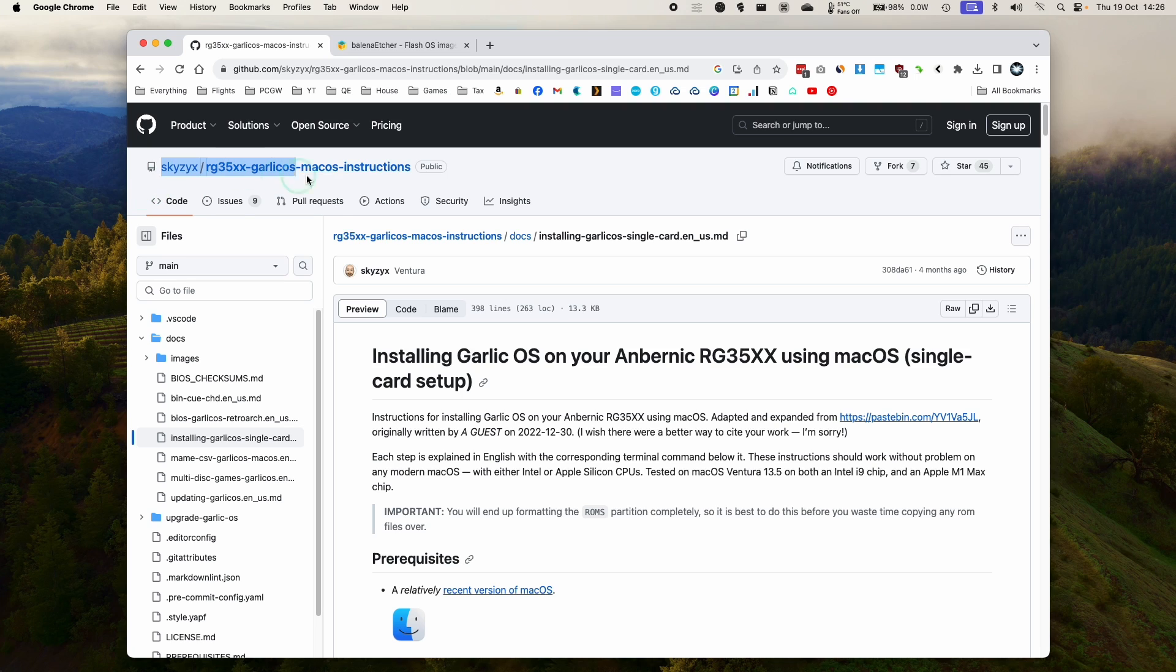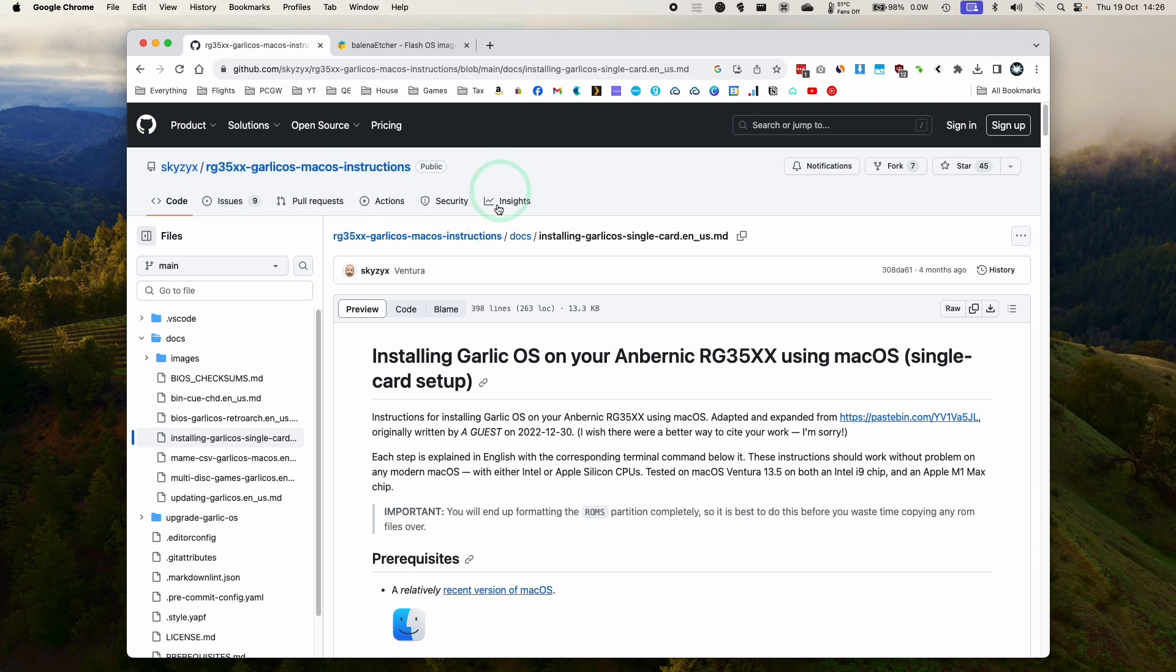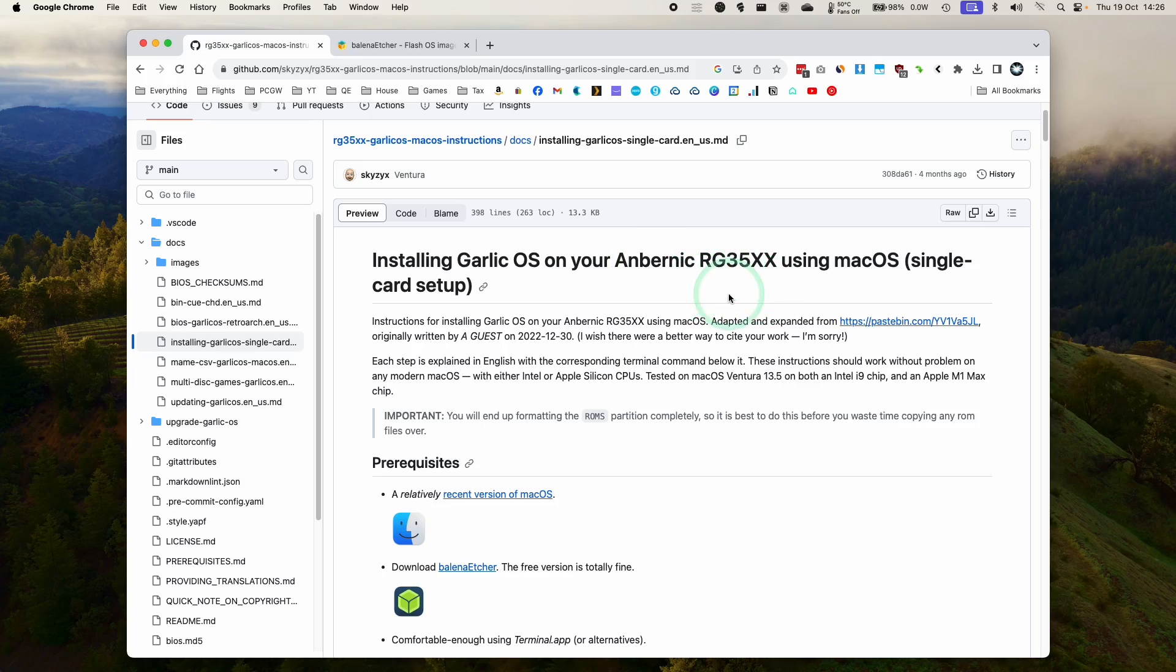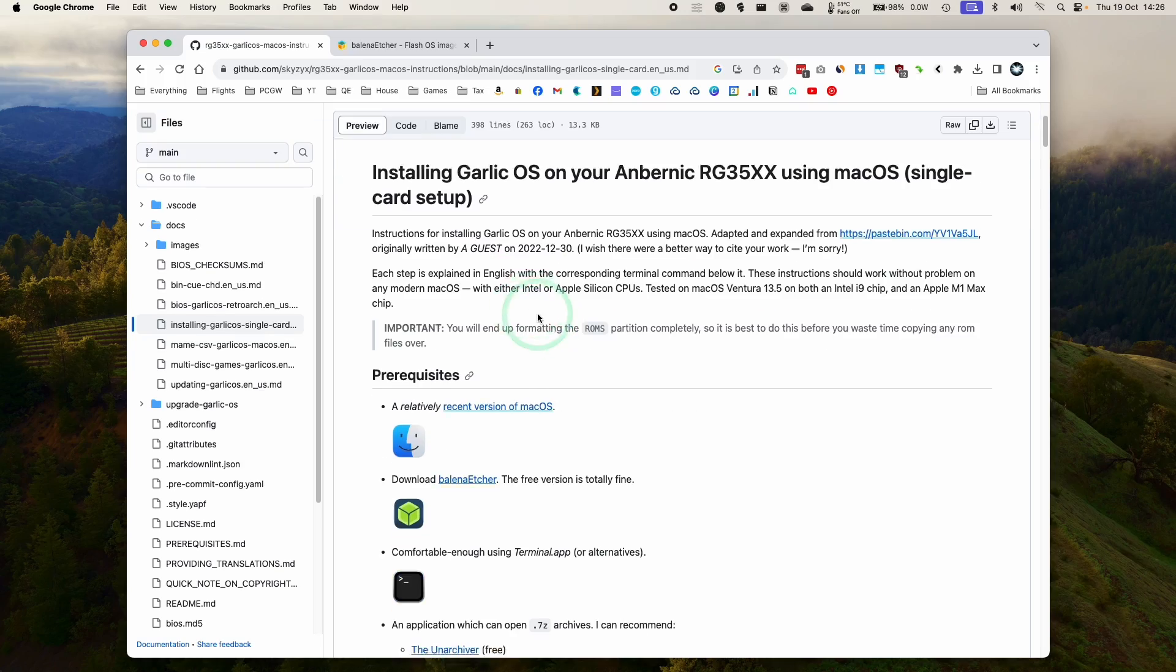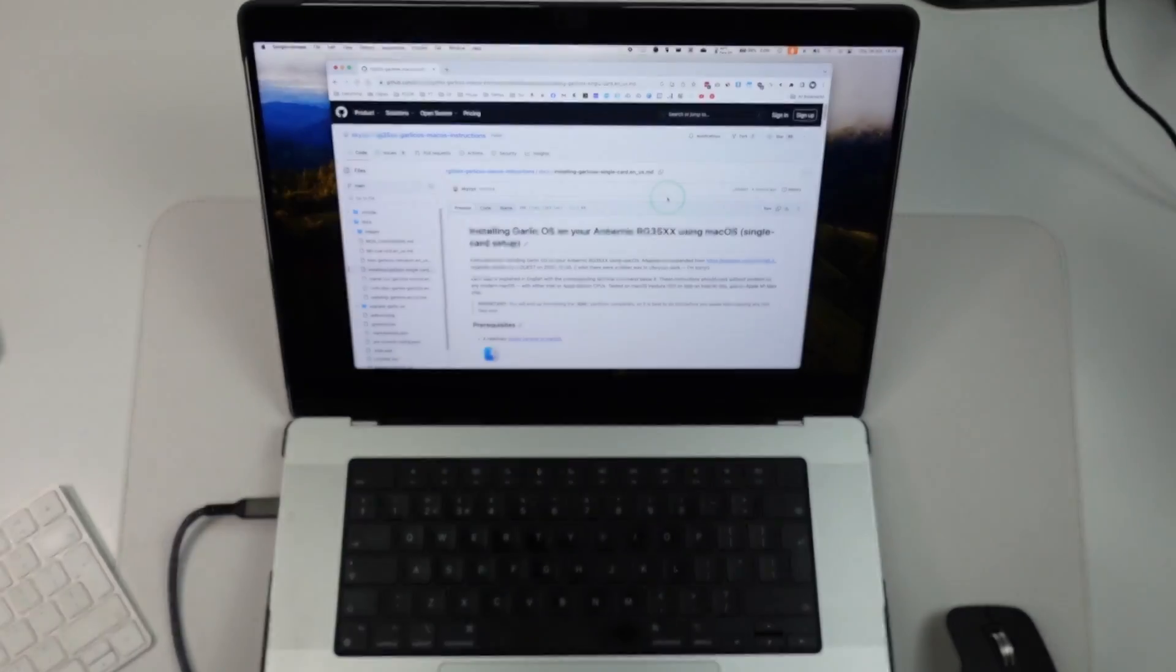So I'm going to be following these instructions from the user SKYZYX, which I'll leave a link to in the description. These are macOS specific instructions, which I'm going to be following today.